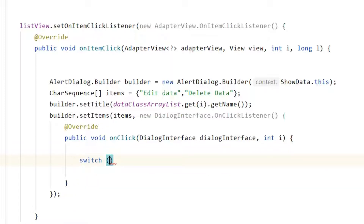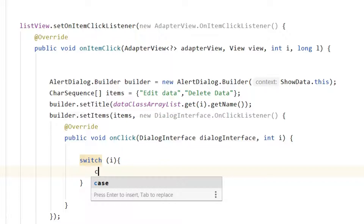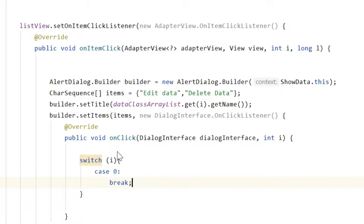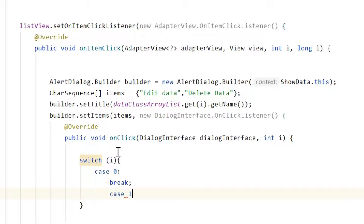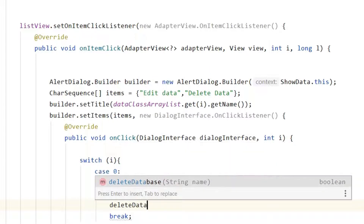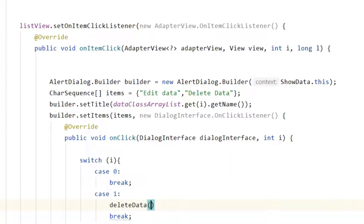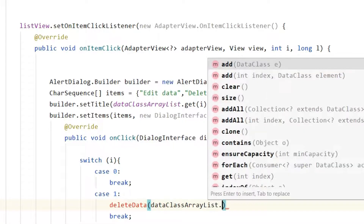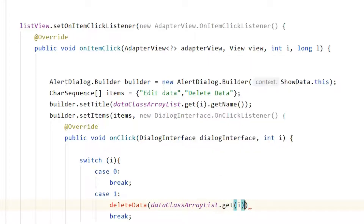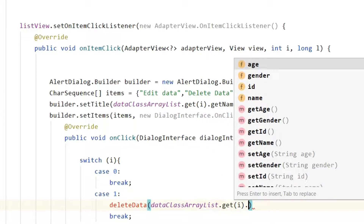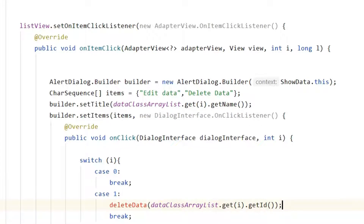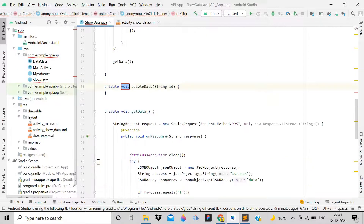Inside the onClick, use a switch statement. Case 0 is for Edit Data — add a break statement. Case 1 is for Delete Data — call deleteData() and pass dataClassArrayList.get(i).getId(). Click the red bulb to create the method and choose ShowData as the last option.